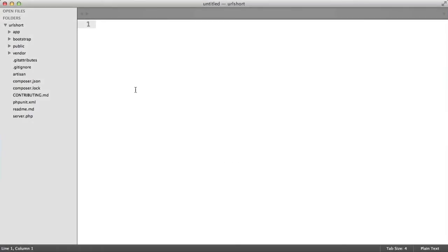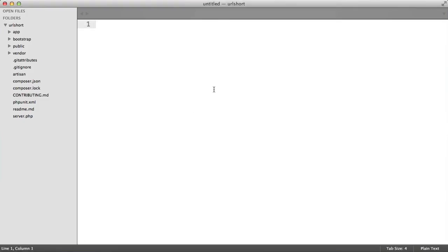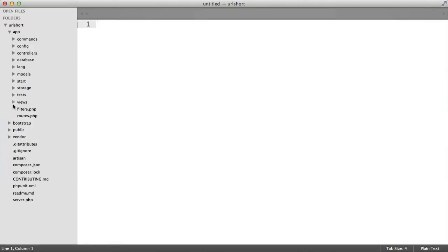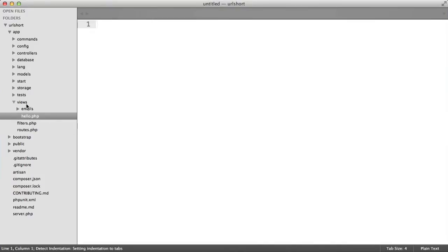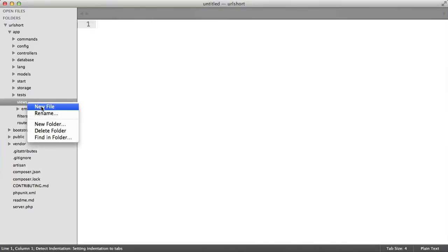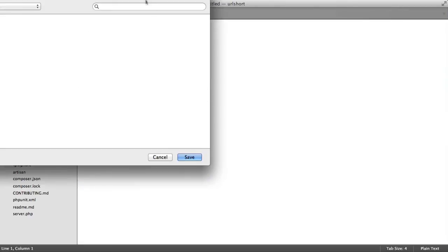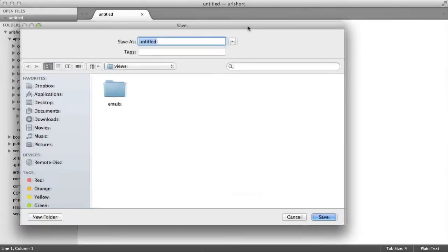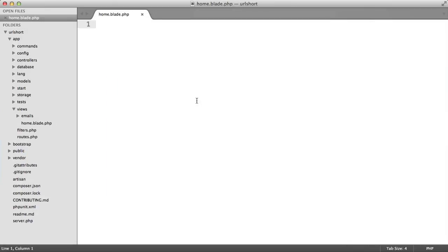First, we'll define our document markup and apply some styles. Currently we have the 'you have arrived' message that comes with every Laravel installation, so we need to create a new view and change this. Inside app and views, hello is the view you can see in the browser. I'm going to get rid of that and create a new file called home.blade.php so we can use the Blade templating language.